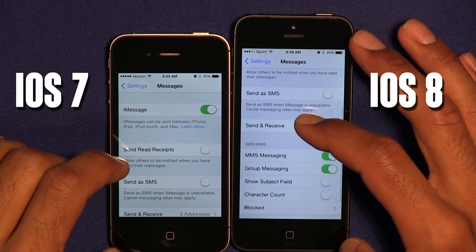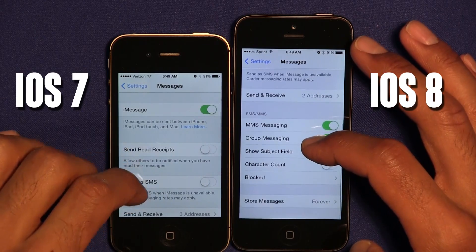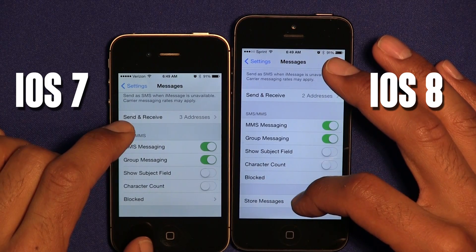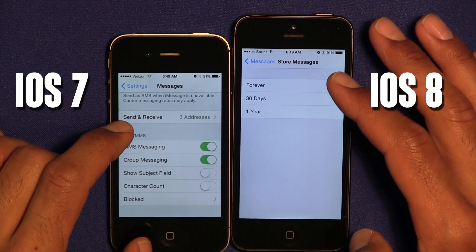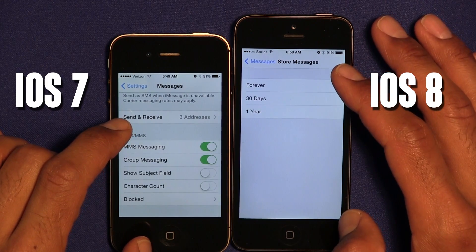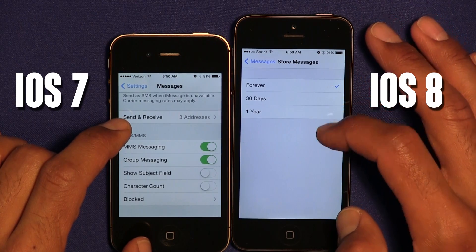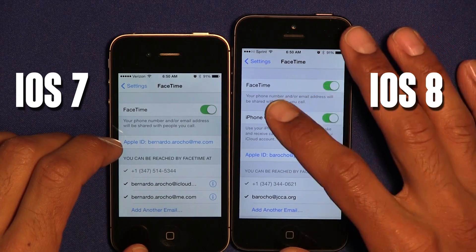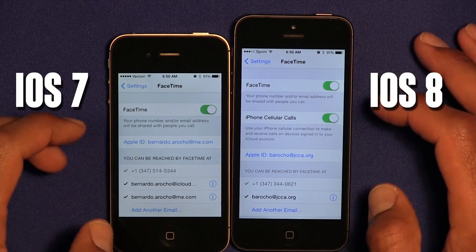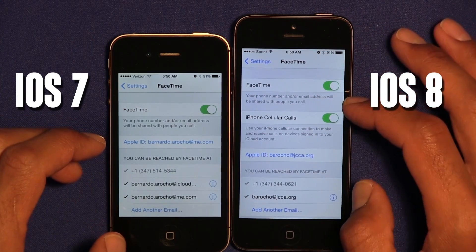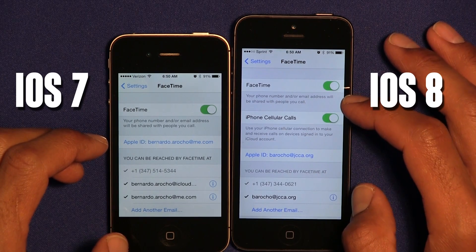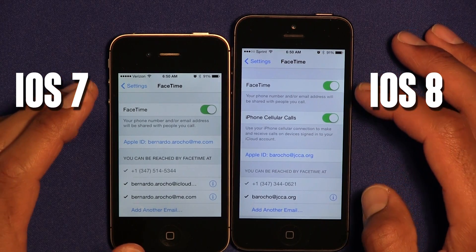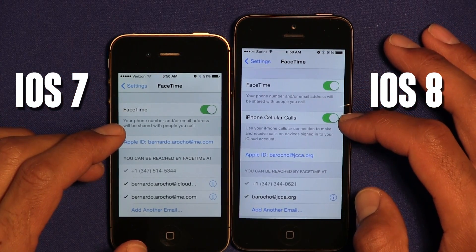A cool new feature added for iOS 8 is Store Messages Forever. iOS 7 never had that, but Apple has now given the option to keep messages forever, for 30 days, or one year. Within FaceTime, there's a new option called iPhone Cellular Calls, meaning you can use FaceTime over your carrier connection — Sprint, Verizon, or AT&T. That's a new feature with iOS 8.